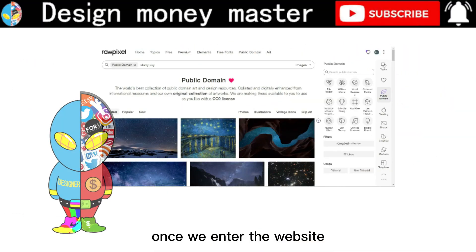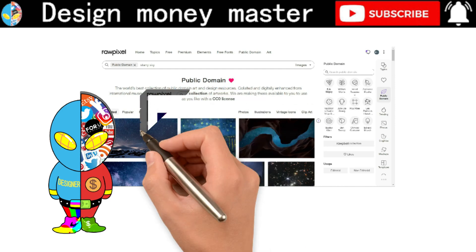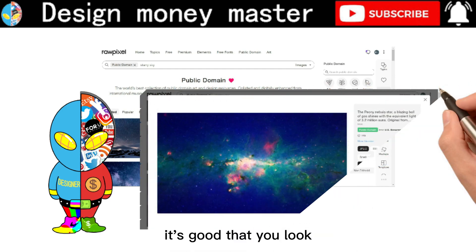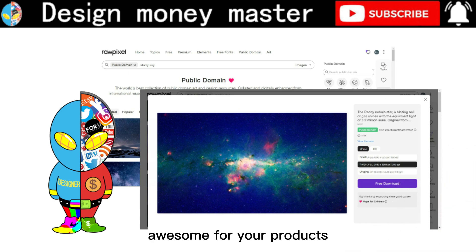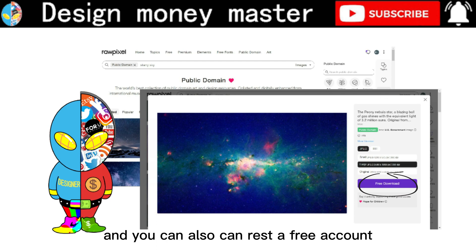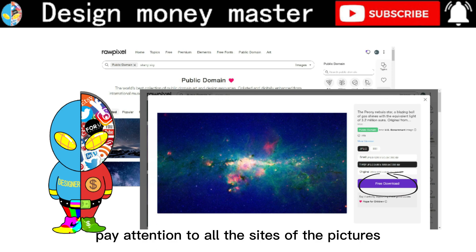Once we enter the website, we can click on the search box and search for a picture that looks awesome — one that you think is great for your product. Click on download. You can also register a free account and then download directly. Pay attention to the size of the pictures, as some may be too large to see properly.